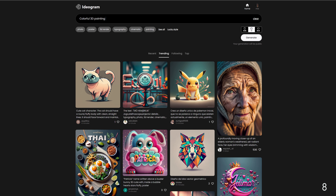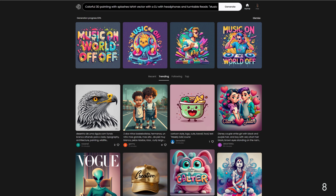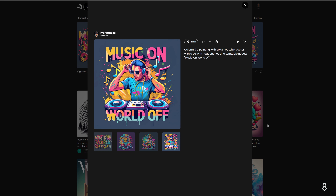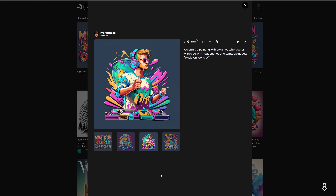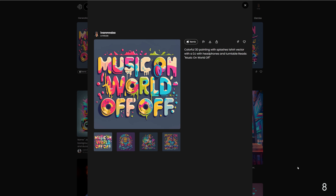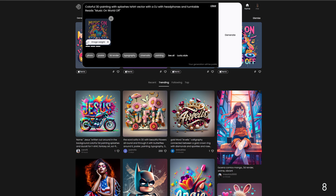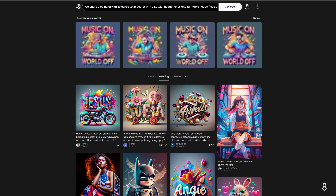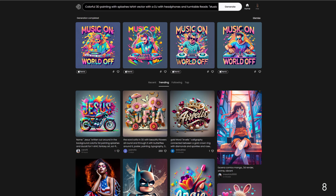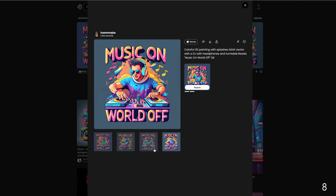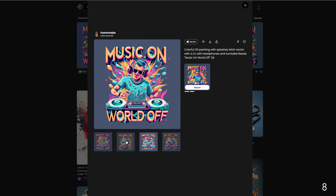Number eight: colorful splash. The prompt is: colorful 3D painting with splashes, t-shirt vector with a DJ with headphones and turntable, reads music on world off. And once again Ideagram has no problem creating the text and the design. Let's remix this one — we'll lower the image weight and add 3D to the text and generate. As you can see it made more variations of that design. Colorful 3D painting splashes add depth and vibrancy, making them visually striking and dynamic designs.